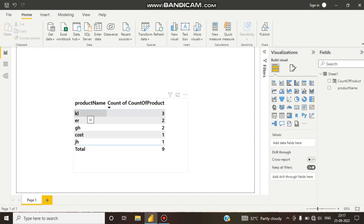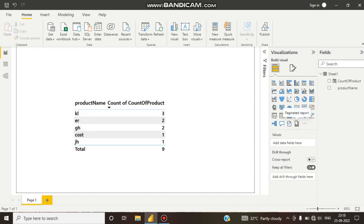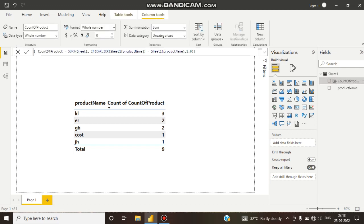We can calculate how many times a distinct row appears using the EARLIER function. So that is today's tutorial. If you like my work, please like and subscribe to my channel, share it with your friends, and support my work. Thank you guys!